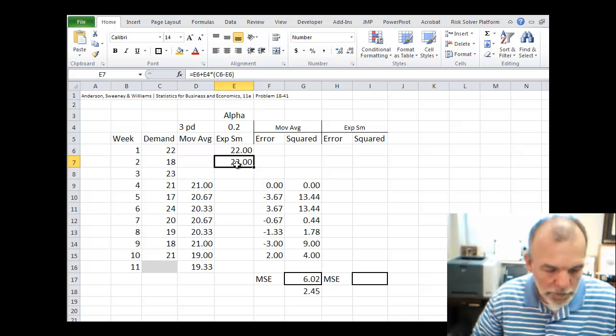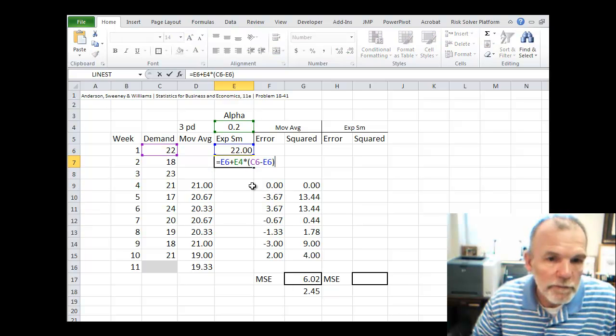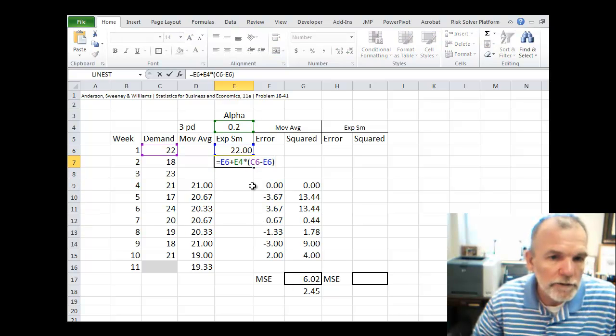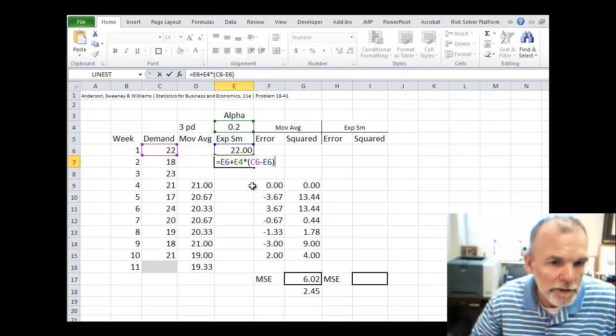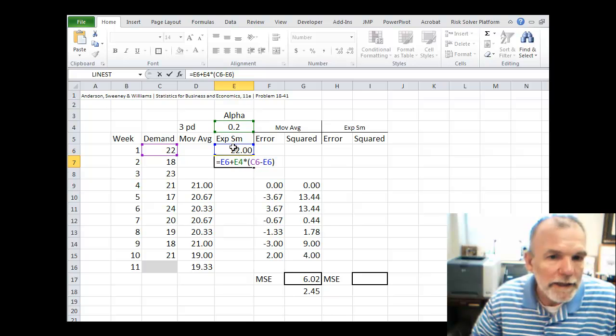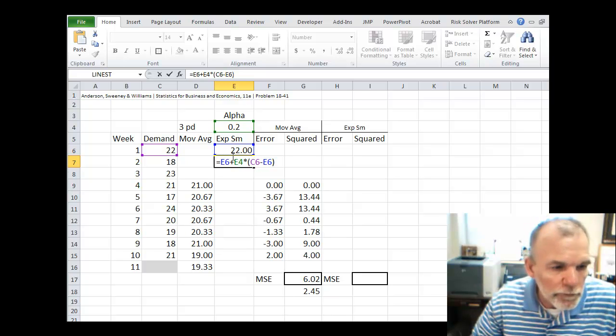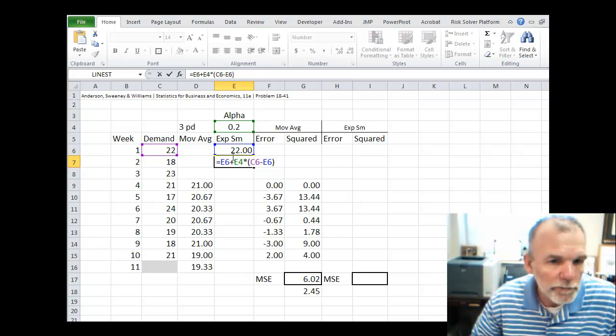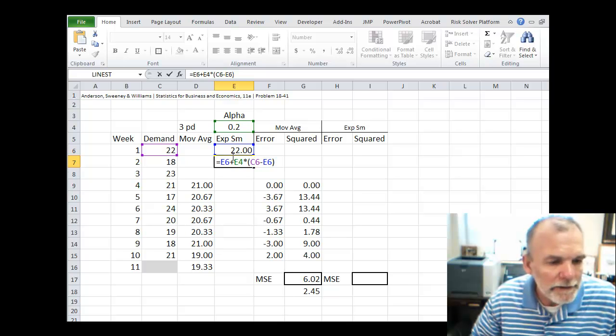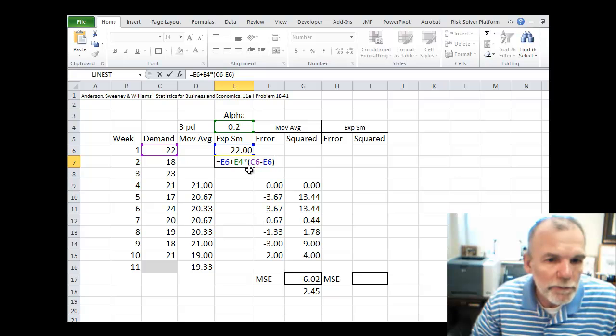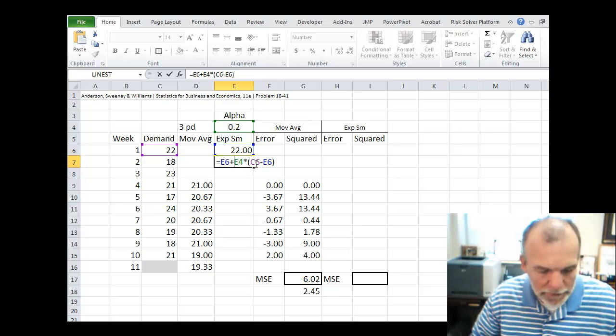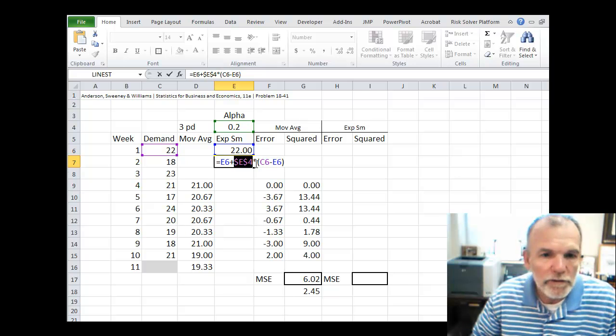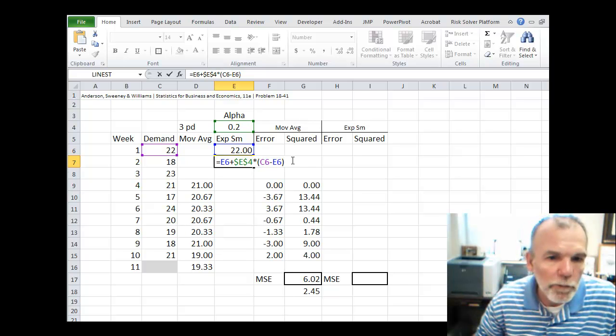When we look at this, we can see that making that next period forecast is based on what's happening in the prior period and alpha. As we move from time period to time period, we're always going to be looking back to that prior time period. The only thing that will stay the same is its value for alpha. So let's fix that as always being the 0.2 referencing the cell E4.